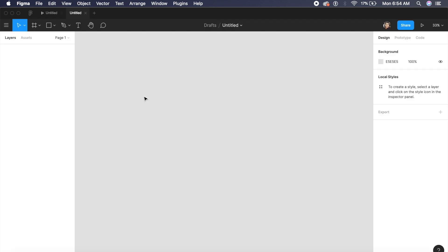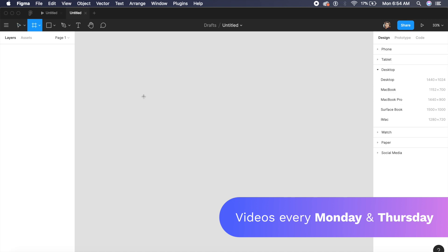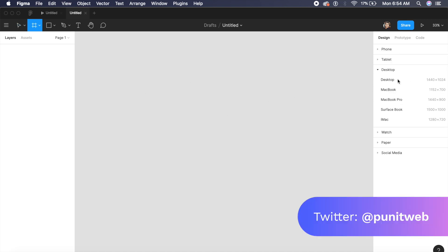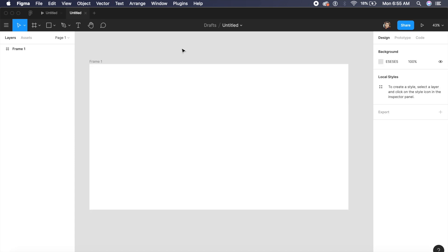The first step we need to do is of course create an artboard. For that I'll just click on A and when we are here I have a lot of other options right here in the side panel, but for my case I just want a 1920 by 1080 artboard.